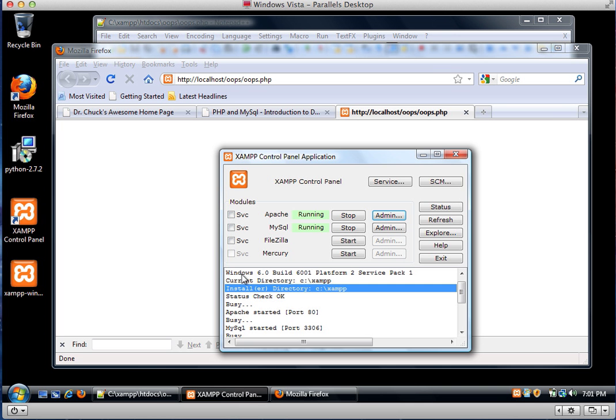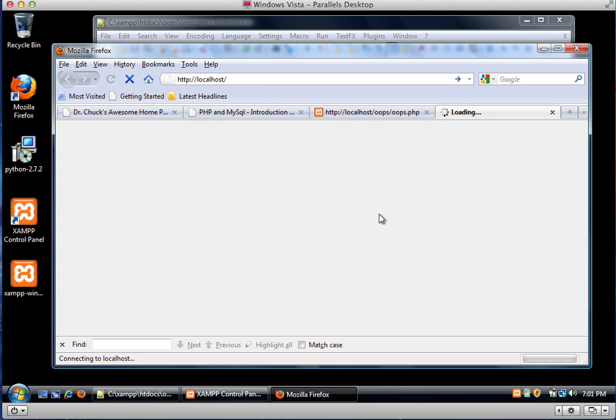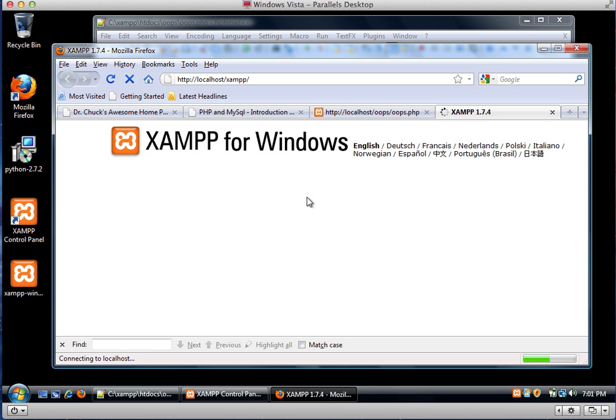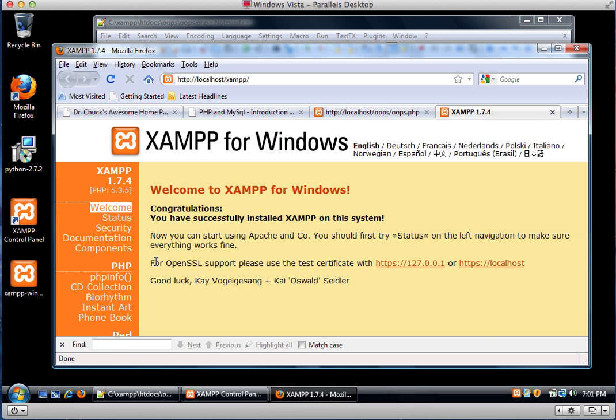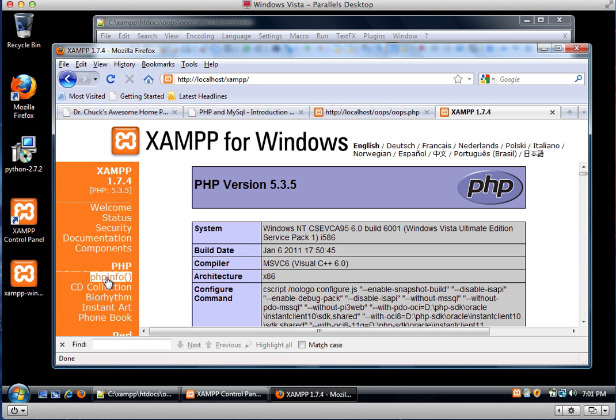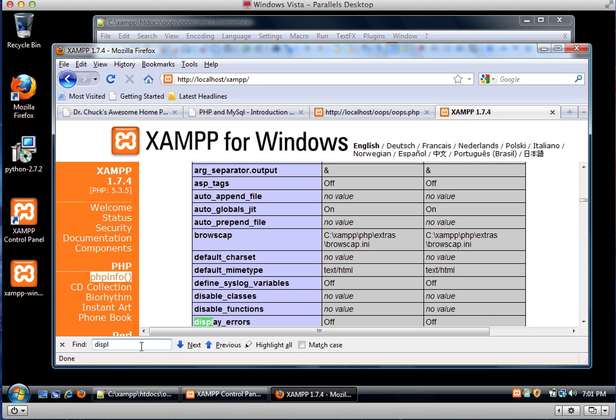And the way you figure out how to reconfigure it is you go to your admin page, this is your XAMPP admin page, and then go to phpinfo, and I'm going to find display_errors. So see this line, display_errors, and this off? That means I'm not going to show errors in the browser when errors happen.